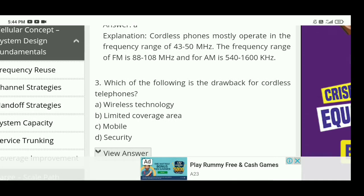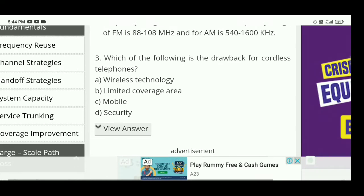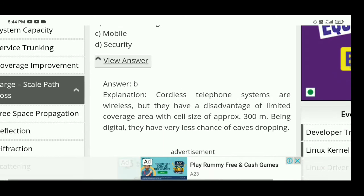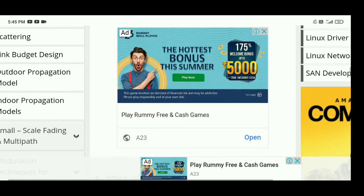Next: which of the following is a drawback for cordless telephone? The right answer is B — limited coverage area is the drawback for cordless telephone. Cordless telephone systems are wireless, but they have a disadvantage of limited coverage area with a cell size of approximately 30 meters.